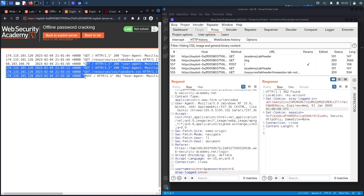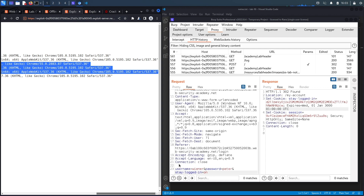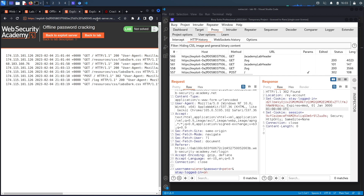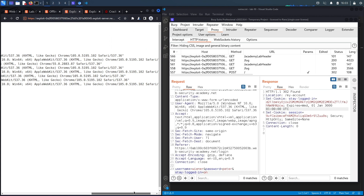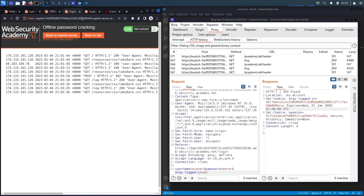Checking the exploit server's access log, no cookies appear yet. After reloading and waiting, it seems the exploit didn't work properly. The bot should run every couple of seconds, so something in the payload is wrong.